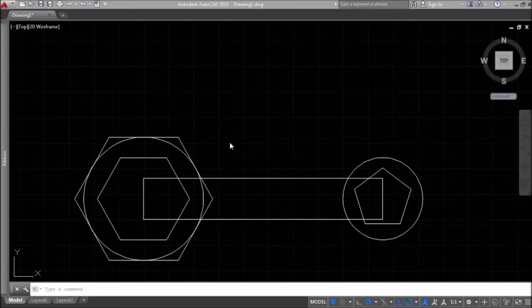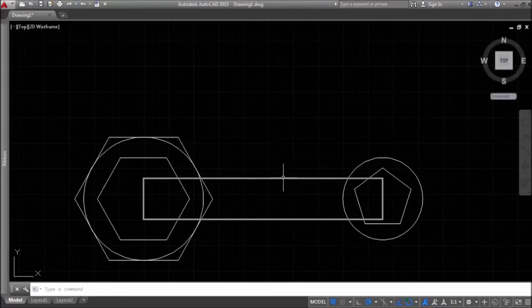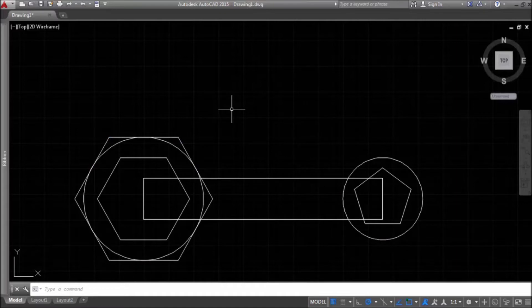Now we want to delete parts of this rectangle that are inside the polygon and this circle. If we use the delete command, we will have to delete a whole object — the whole rectangle, circle, or polygon, whichever object, but the whole one. You can't delete part of an object with the delete command.